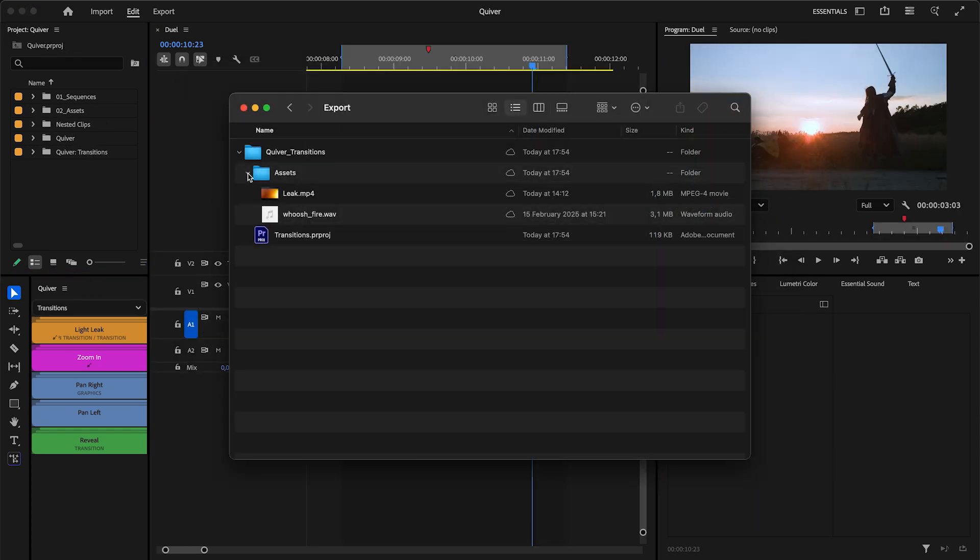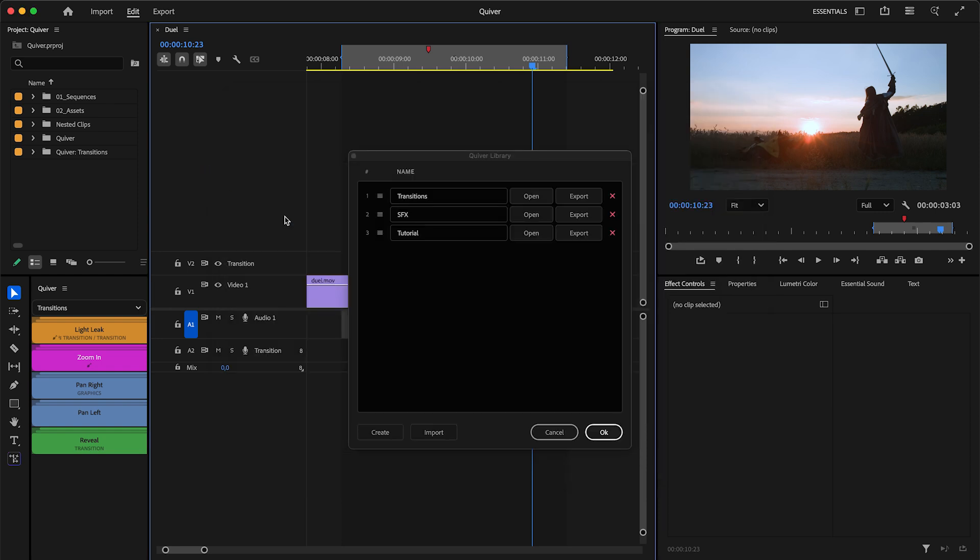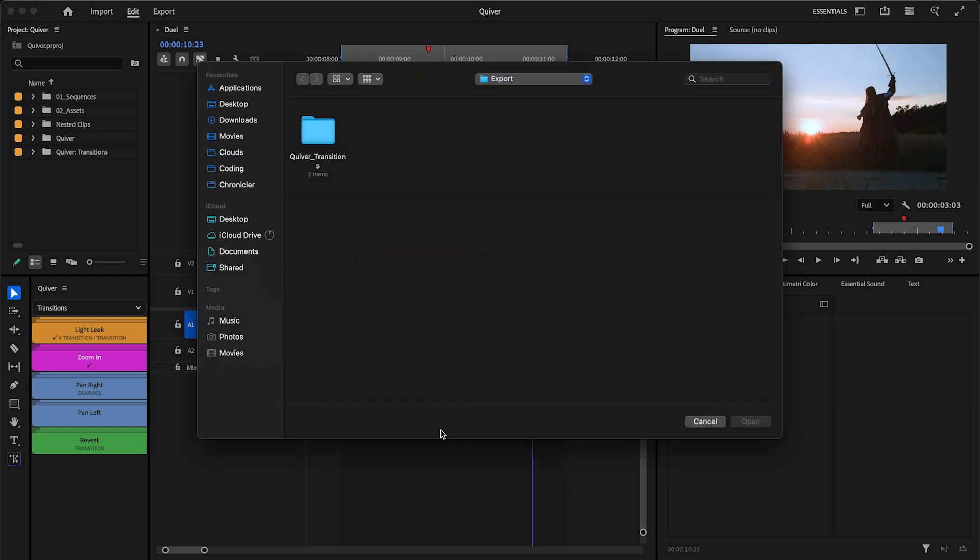The project file will contain all the data Quiver needs, so you can simply import the project on another machine and start using it right away.